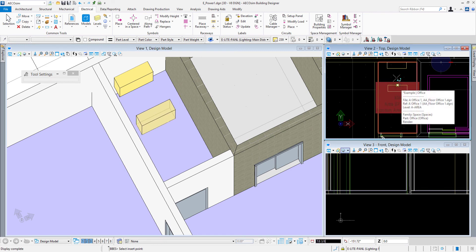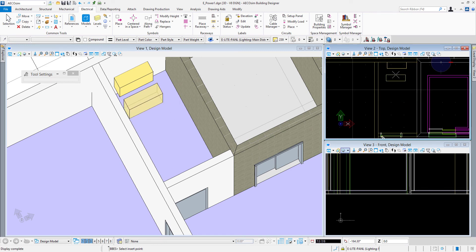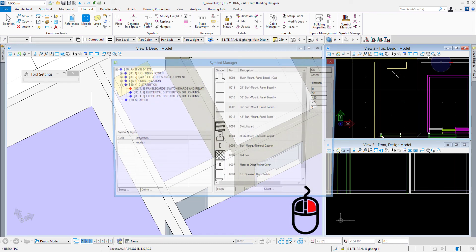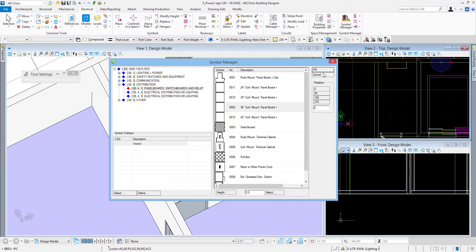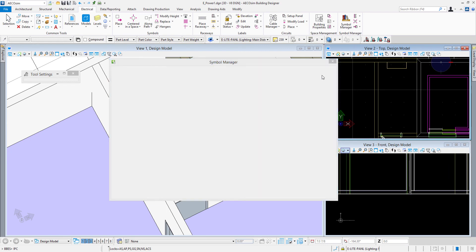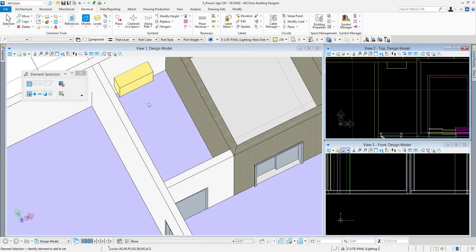So I left click or data point to accept that point. You can see I could place another one but I'll just reset or right click and then that will send me back to the symbol manager. From here I could choose a different panel or any other symbols to place. In this case I'll just say cancel to say I'm done with it. And that is placing a distribution panel in our electrical model.